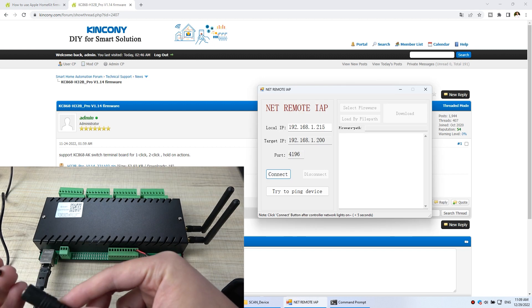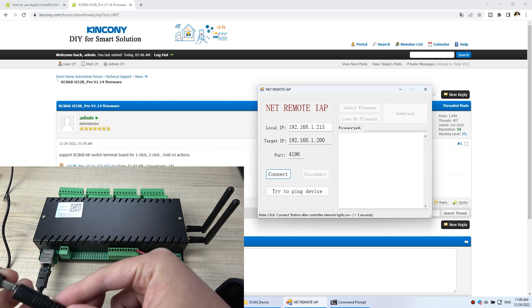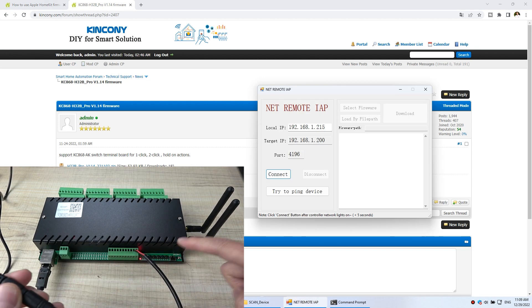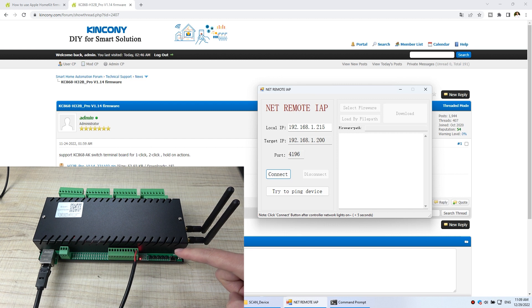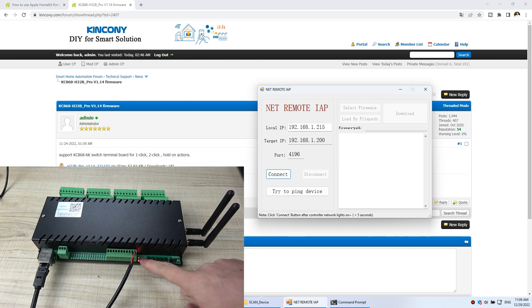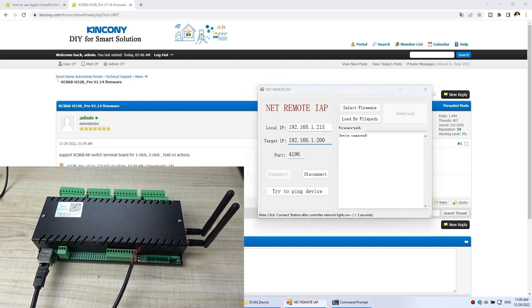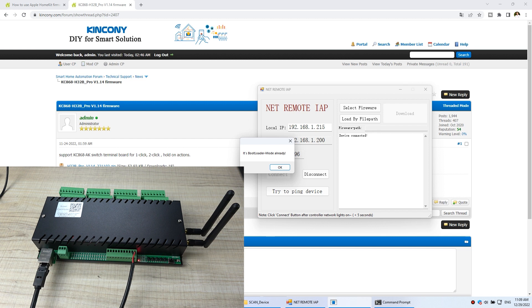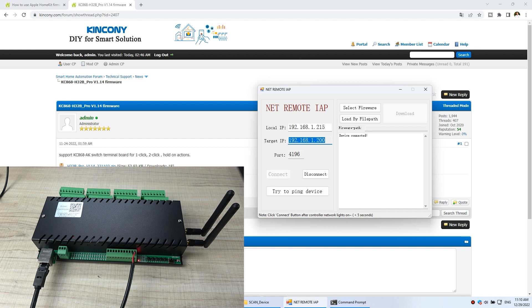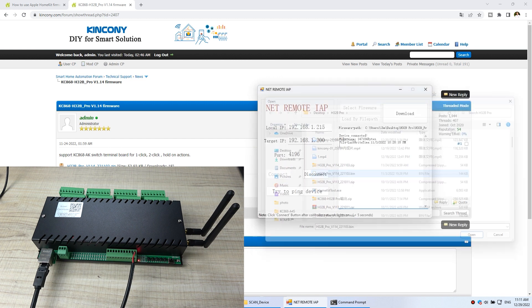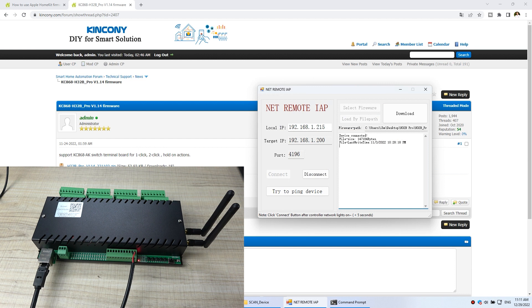You can see I can power on. The green LED light. Then I click connect. Then it will show it's bootload ready. So click OK. And this time you can select your firmware. Just click. And we just click download.